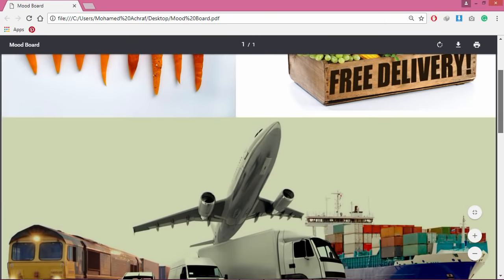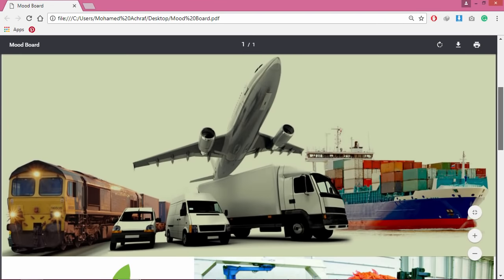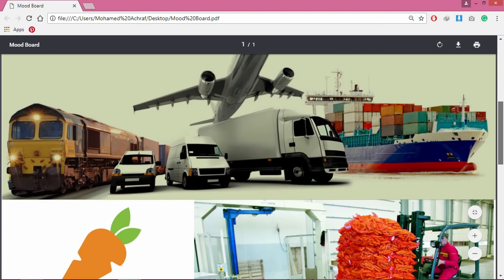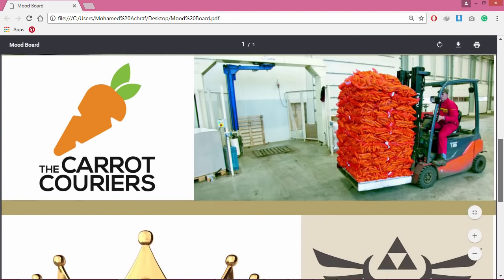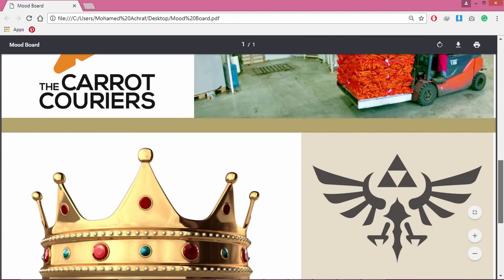This is the mood board that I've made. It will help a lot when drawing the shapes and picking the colors and so.